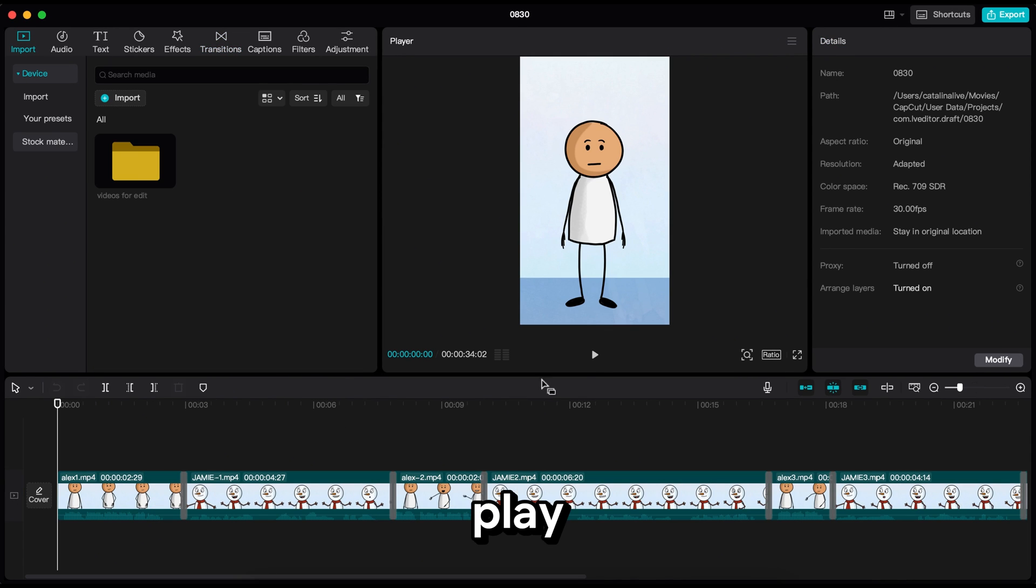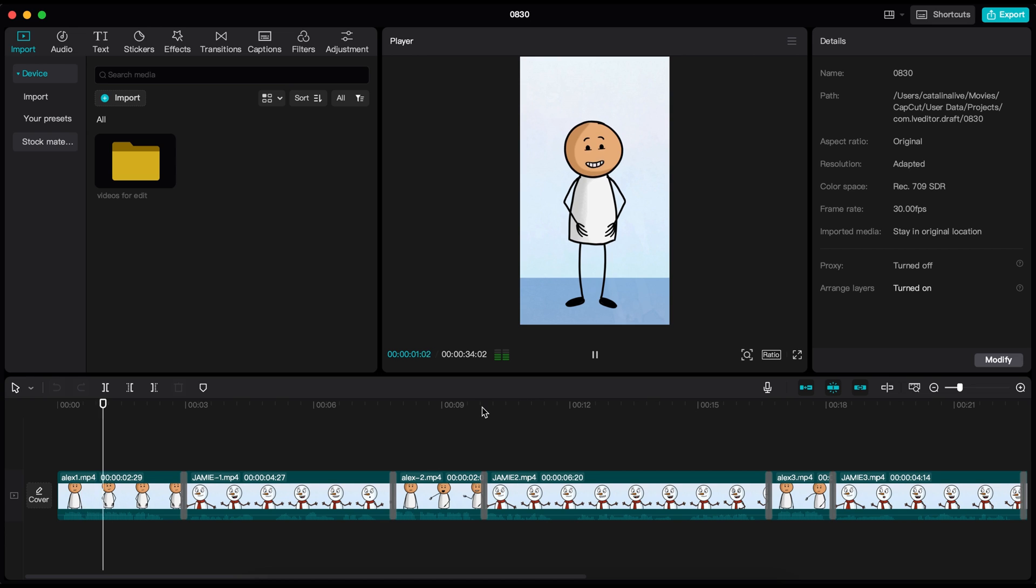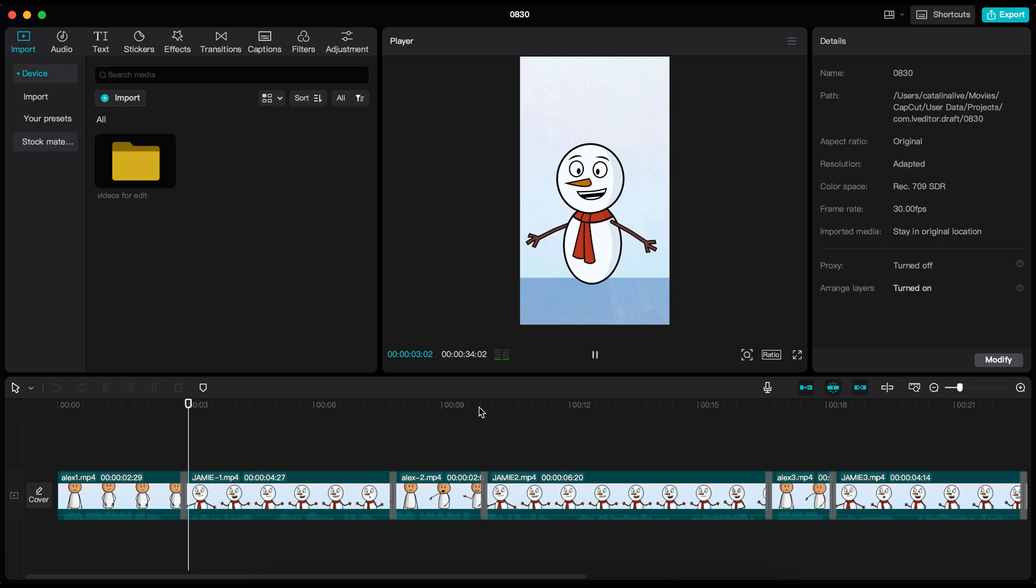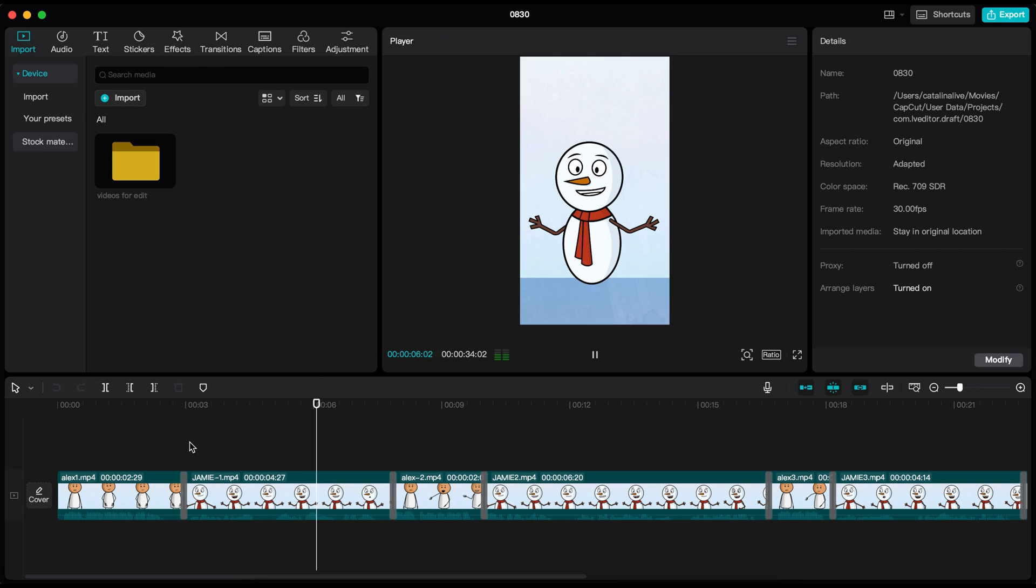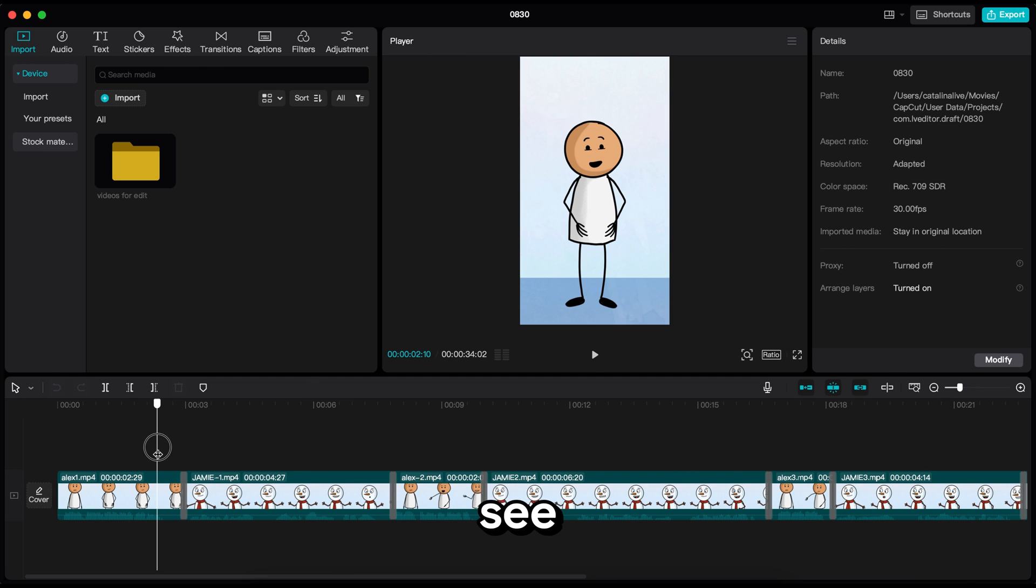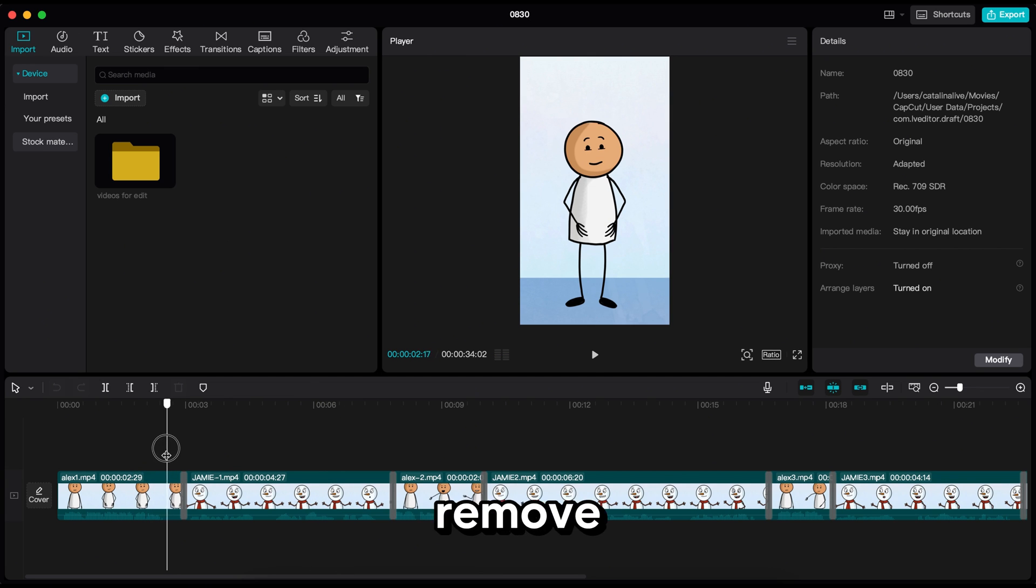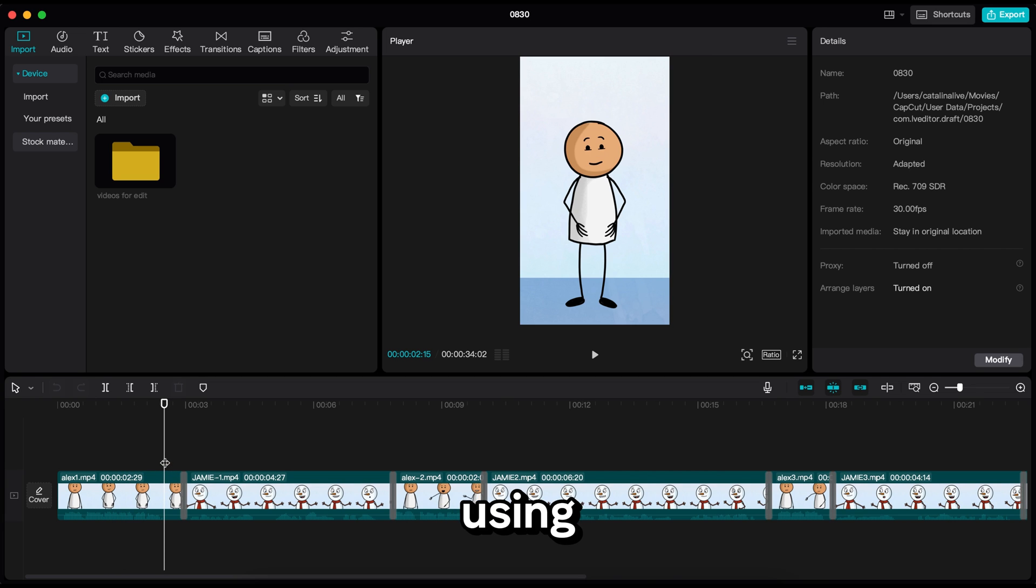Now if I play the video. So I finally started that new book you recommended. You started a new cooking show? Wow, that's awesome. What? You can see there are some pauses. To make the video more engaging, we need to remove all the pauses. You can easily do that using this tool, like this.